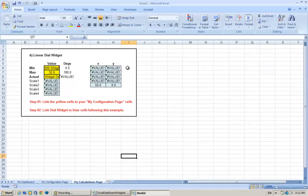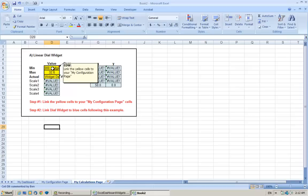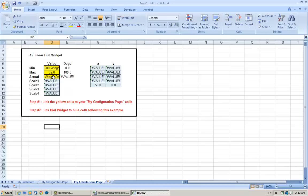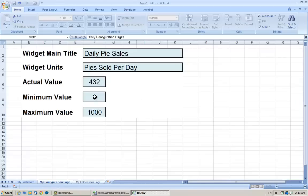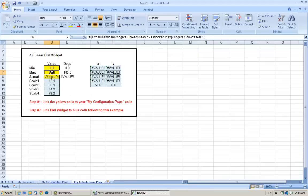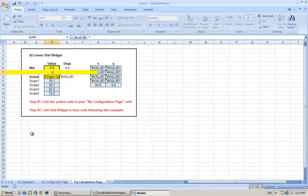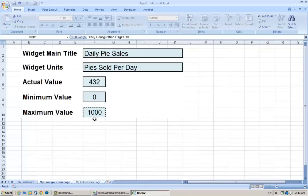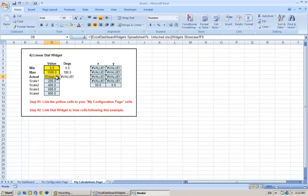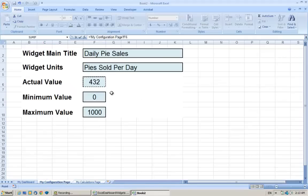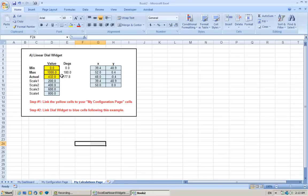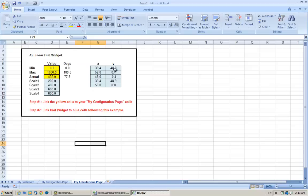Now for each of the set of calculations, there's only three things we ever need to change, and it's basically we only need to change the things that are highlighted in yellow. All of the blue things will be automatically calculated. So the minimum, we need to change that to—again just press equals, type equals, give them My Configurations page, we want that to start from zero. The maximum, equals again, we want that to go up to 1000. And the actual value, we want that to be 432 pies. You'll see now the scale has recalculated the intervals for the scale, equally from zero to 1000. It's also recalculated the X and Y coordinates for the needle.